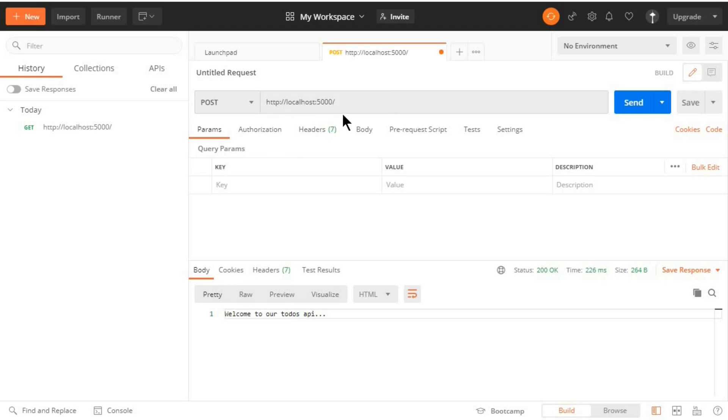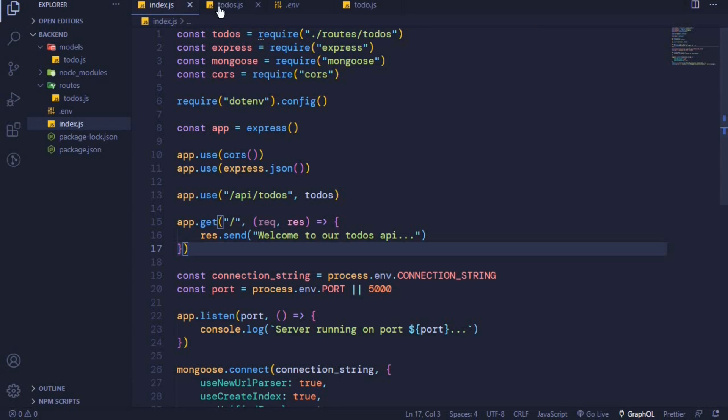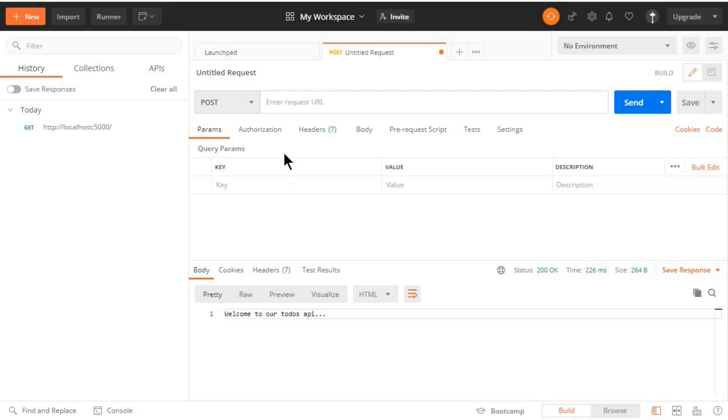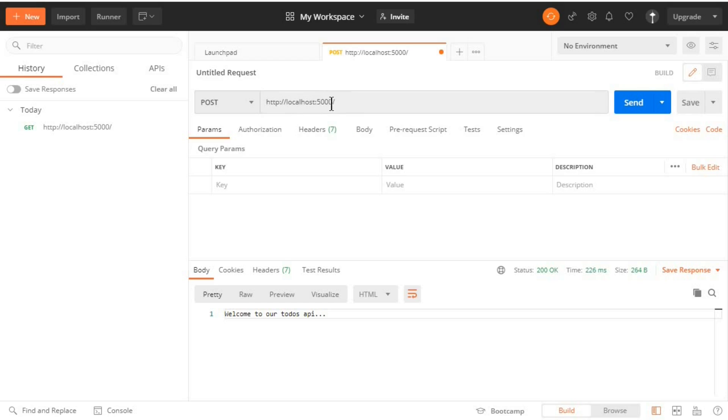Now let's test our POST endpoint which we created on our routes file. When I come to the todos.js, this is where we created our POST endpoint and we can test this endpoint with Postman. The first thing is to enter the URL which is http://localhost:5000.